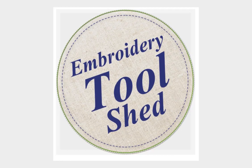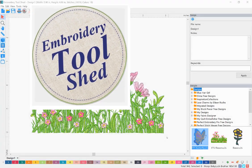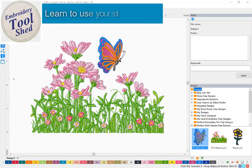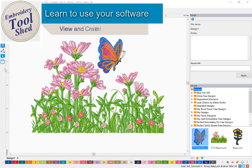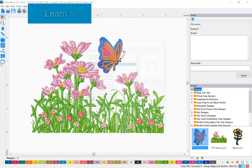Embroidery Toolshed is a powerful tool for creating and manipulating embroidery designs. In this lesson, we are going to learn how to use the hoop function.